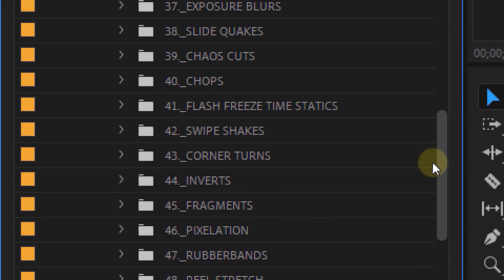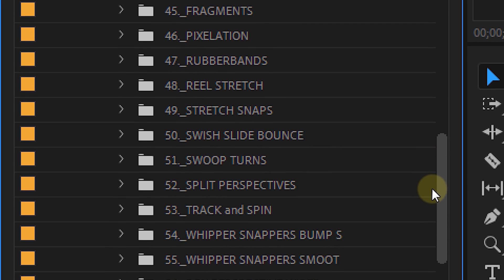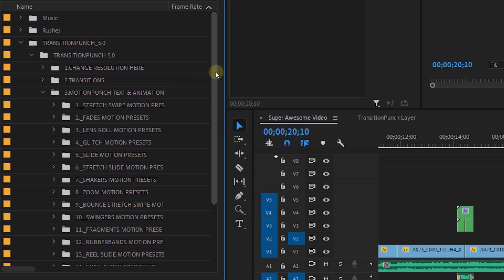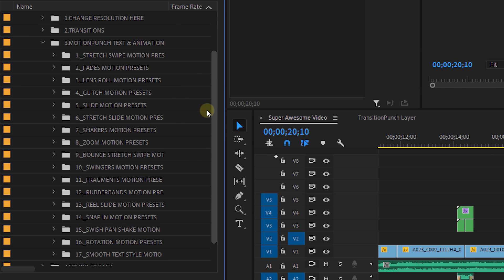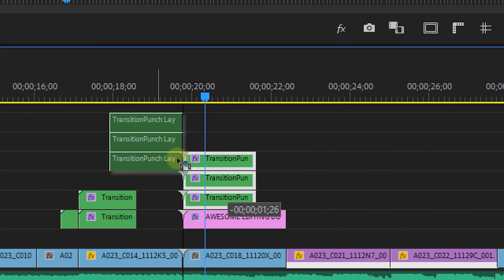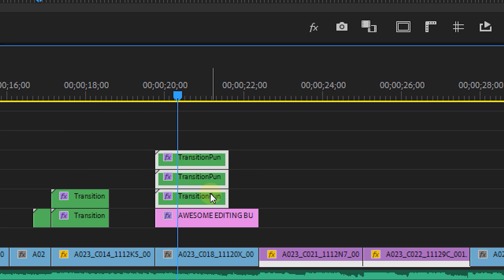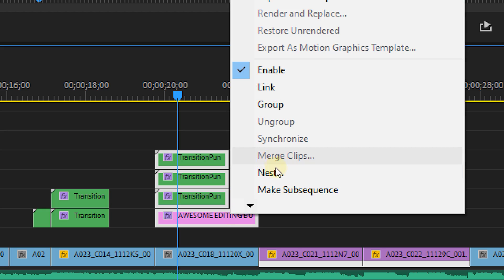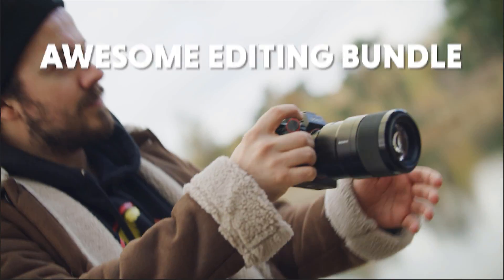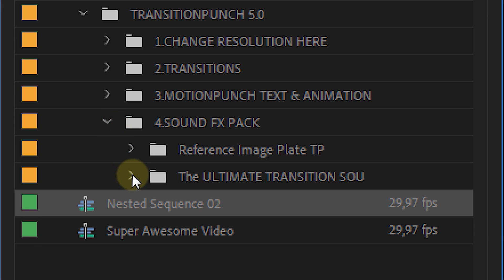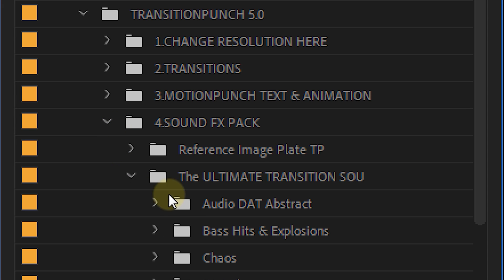As you can see, there are 70 bins with transitions, each with a variety of variations — so there's a ton to choose from. Next, we have a ton of motion graphic presets which work exactly the same: just drag and drop them above the in and out point of a graphic layer. I always tend to nest the transition layers with my graphic layer to make sure they don't affect the underlying video clip. Lastly, we have the sound effects pack, which includes the ultimate transition sound pack.